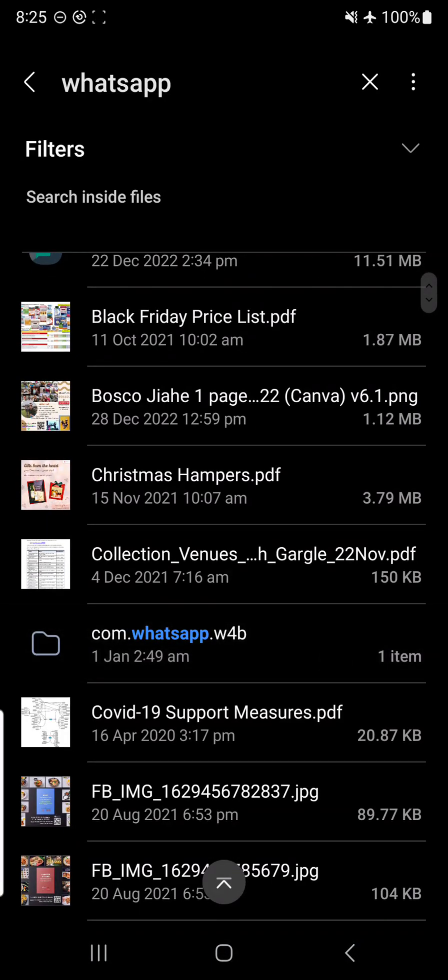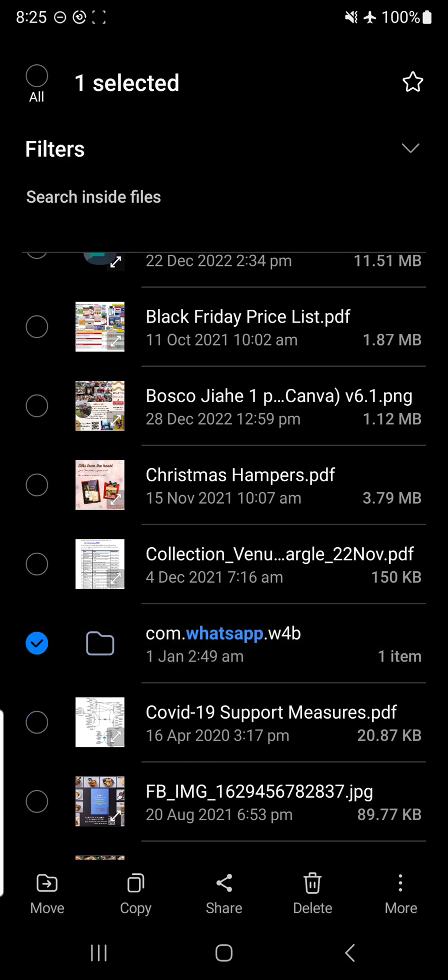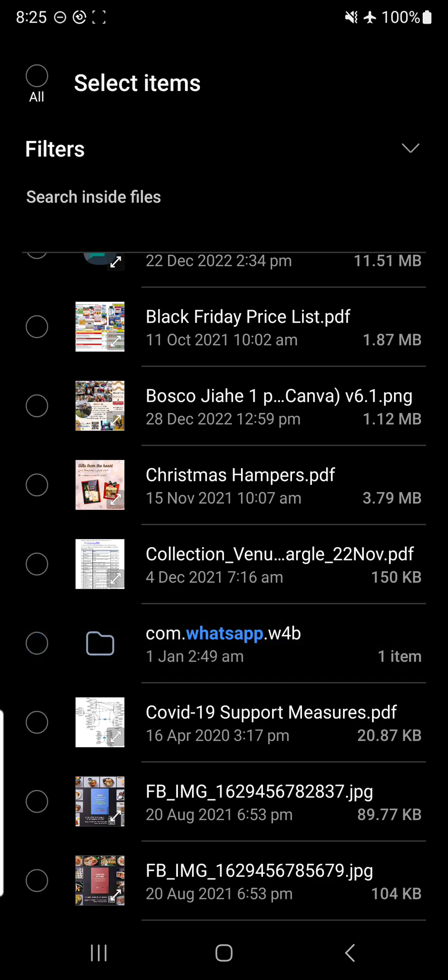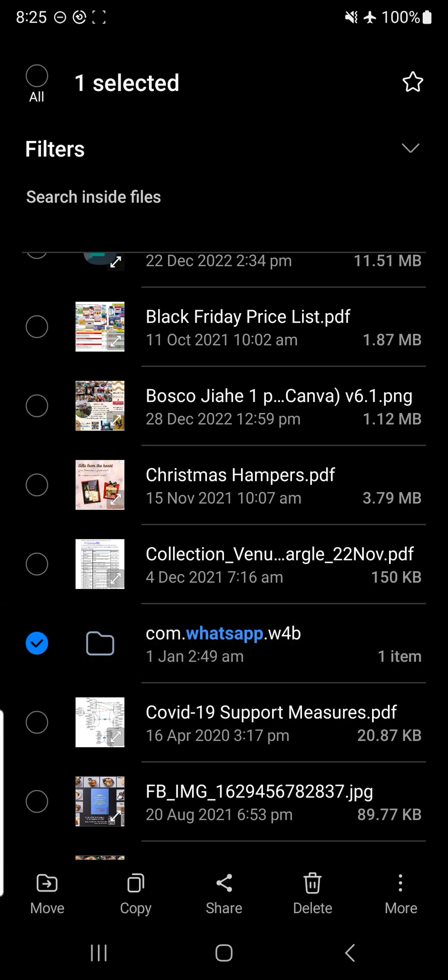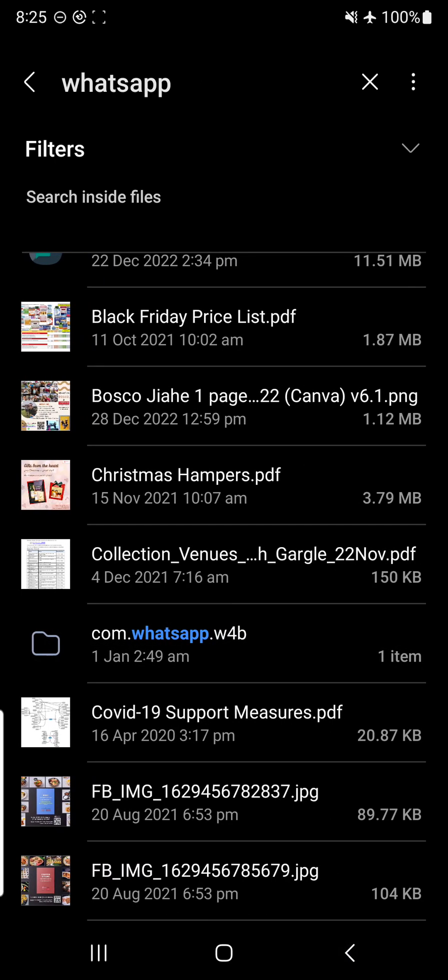You'll see over here there's a com.whatsapp.w4b. There's actually two different kinds of links. One is for personal WhatsApp and one for WhatsApp Business. What I'm currently using is WhatsApp Business, so the links are a bit different. This is the simplest way to find it, by doing a search. Press in, then you'll see this WhatsApp Business. There's actually this whole link. You'll see internal storage, Android, media, and then it leads to this com.whatsapp.w4b thing.